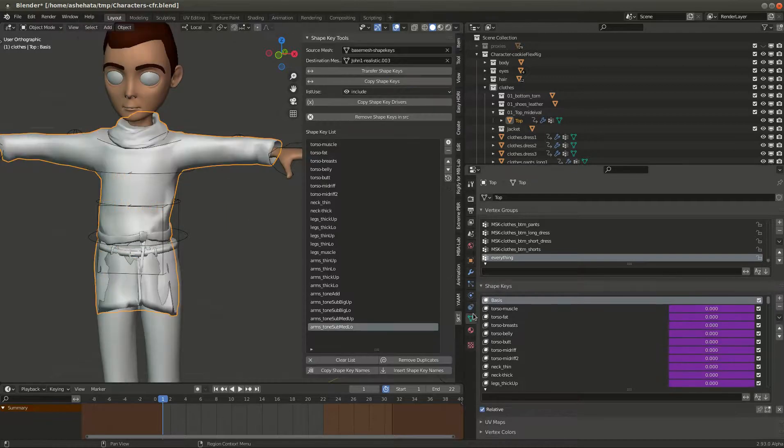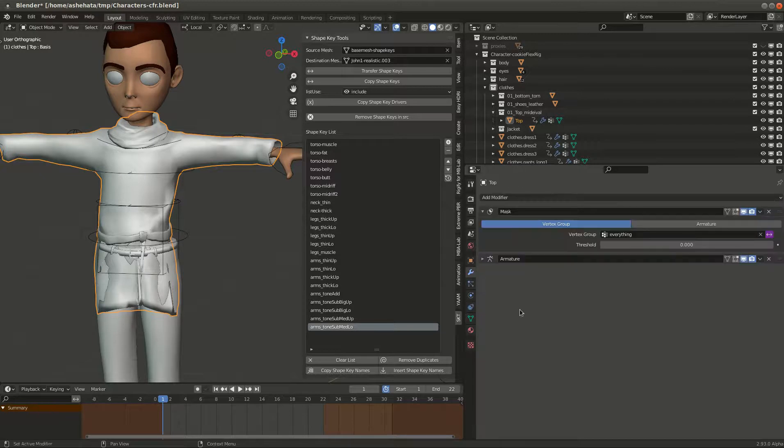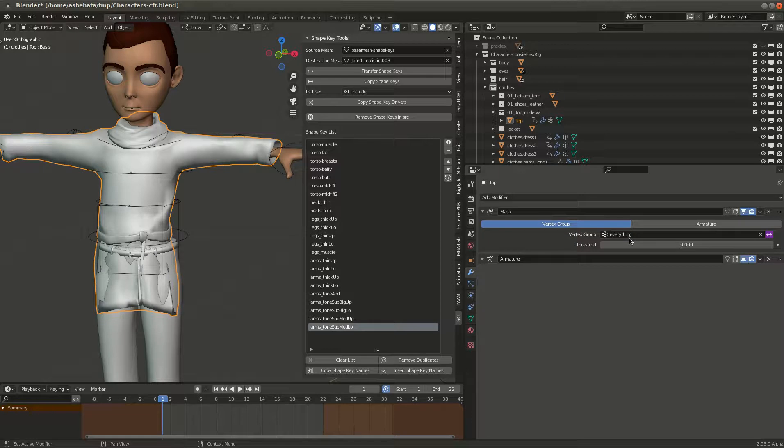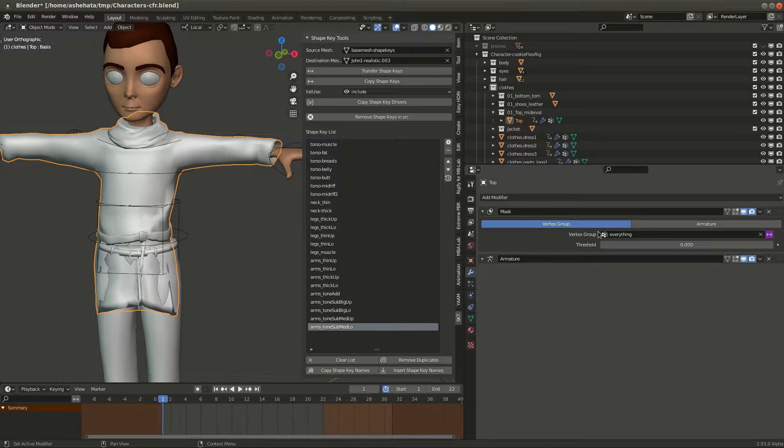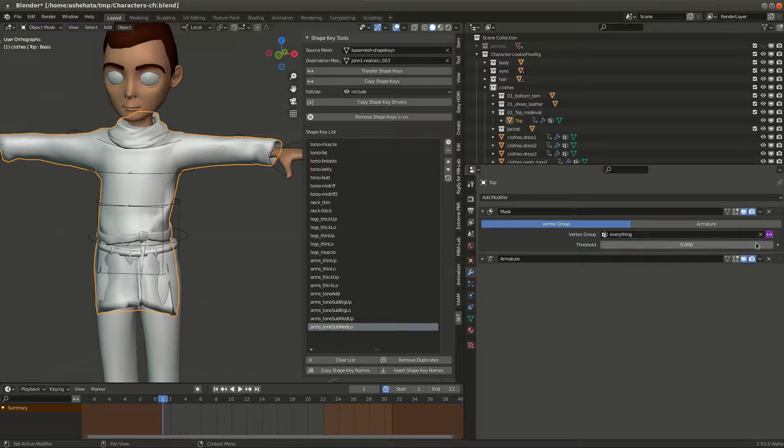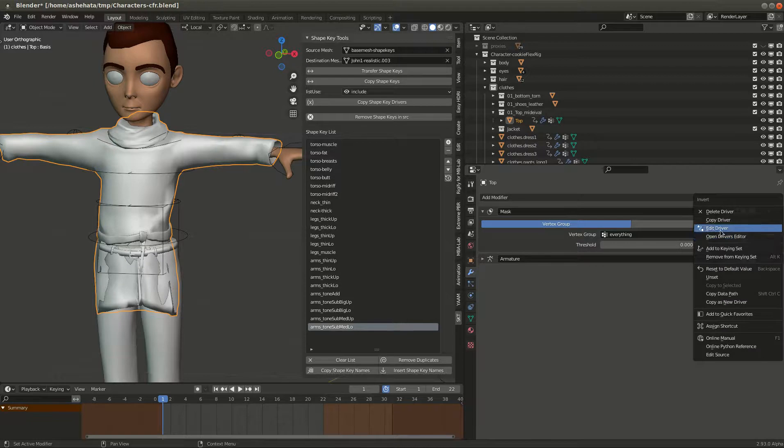And then after that, in the modifiers tab, you will see that there's a mask modifier, and that mask modifier is on everything. It selects the, or it works on the vertex group everything, and basically it masks all the vertices. It can do that through a driver. So let's select the driver and say open driver.